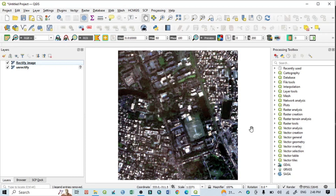Hello viewers, have a good day. Welcome to another new tutorial. In this tutorial we learn how to georeference a satellite image in QGIS. You can see here this is a part of a satellite image, and within this layer panel I have two images.